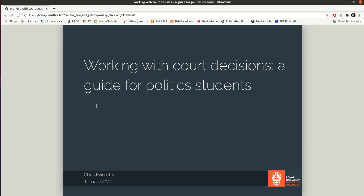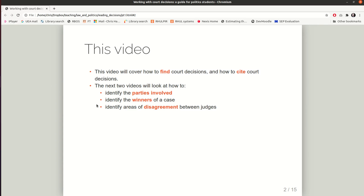Hi, this is Chris Nretti and over the next 10 minutes I'm going to be giving part of a guide to reading court decisions for politics students. In this first video I'm going to look at how to find court decisions and once you've found them, how to cite them in some of your academic work. Subsequent videos will look at how to identify the parties involved and the winners of particular legal cases, and after that I'll look at how we can identify disagreement between judges as to the outcome of a case.